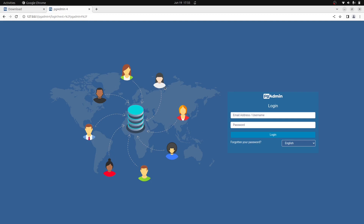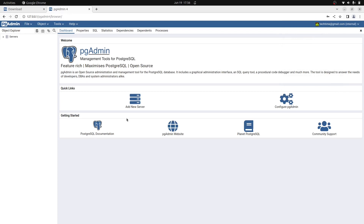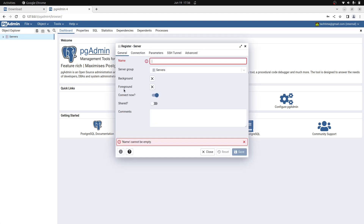Open a new browser tab, paste the link, and go. It will take a moment to load. Now provide the email and password you just created. Enter the email — techtime@gmail.com — and the password, then click Login. As you can see, we are in the pgAdmin web interface, which is similar to the desktop client.